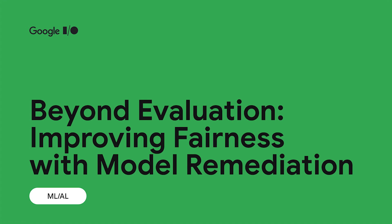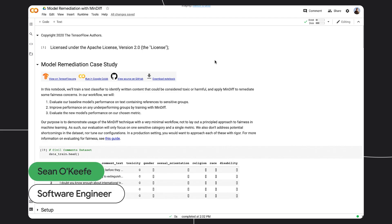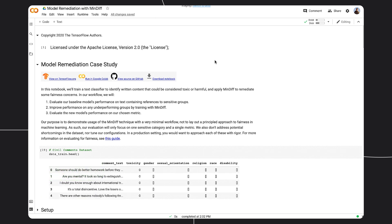In this collab, we will walk through an example of applying MinDiff to mitigate underperforming subgroups in a classification model. MinDiff typically improves the performance of a given subgroup of data, sometimes referred to as a slice, by minimizing the score distribution between two groups. Let's get started.